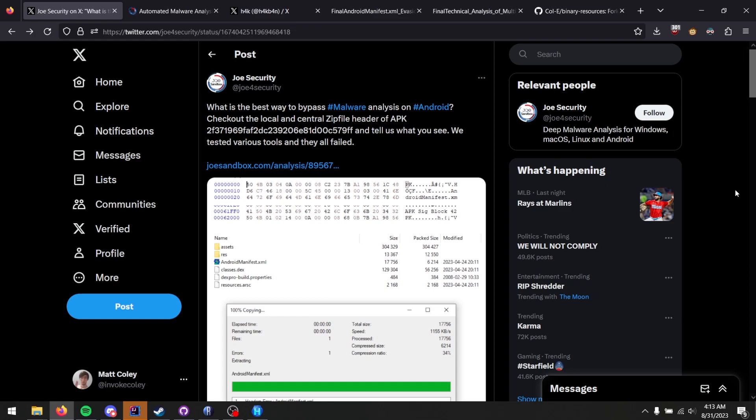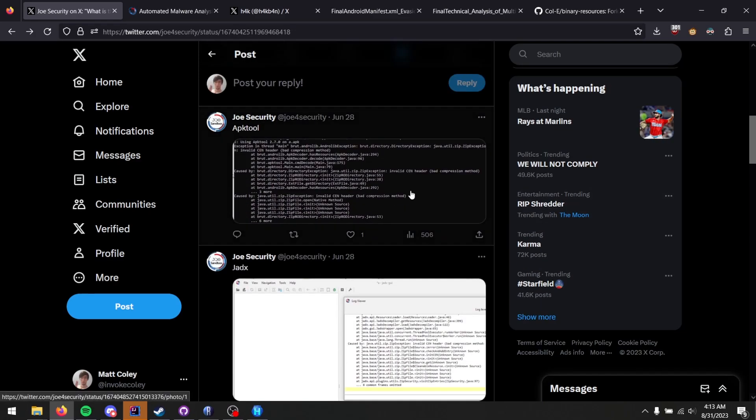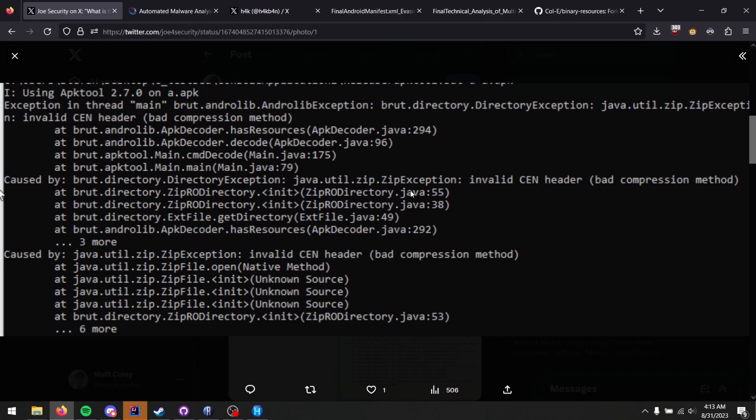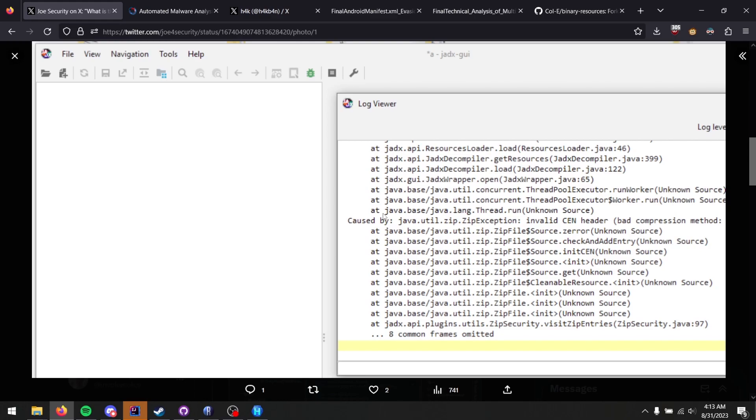From APK tool, you see that there's some exceptions reported, caused by invalid send header, bad compression method. A little bit further down, you can see JADX, which uses the same API zip file, has the same issue: bad compression method. So what exactly does that mean, bad compression method?